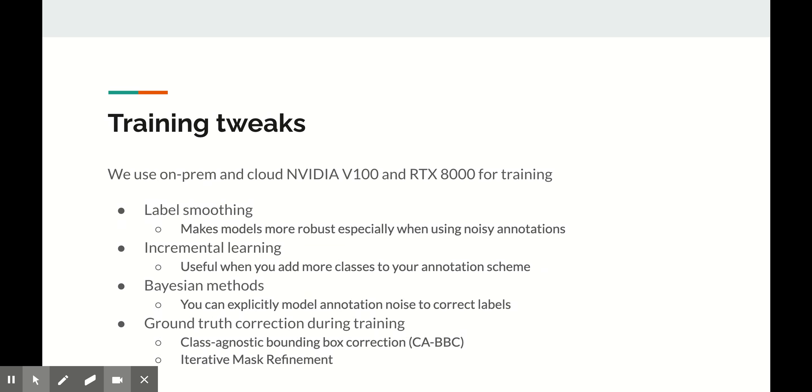Last but not least, there are some cool tweaks that can be applied to the training process itself. One of my favorite ideas is ground truth correction during training. Even if some of our masks or bounding boxes are noisy, you can use the signals from the model itself to make corrections and refine your ground truth labels.